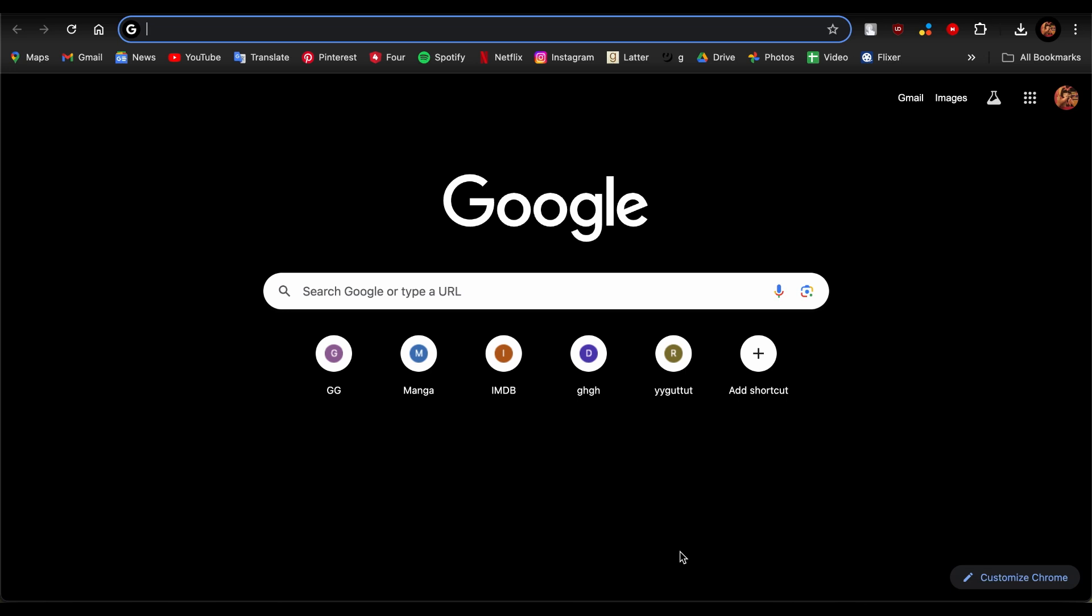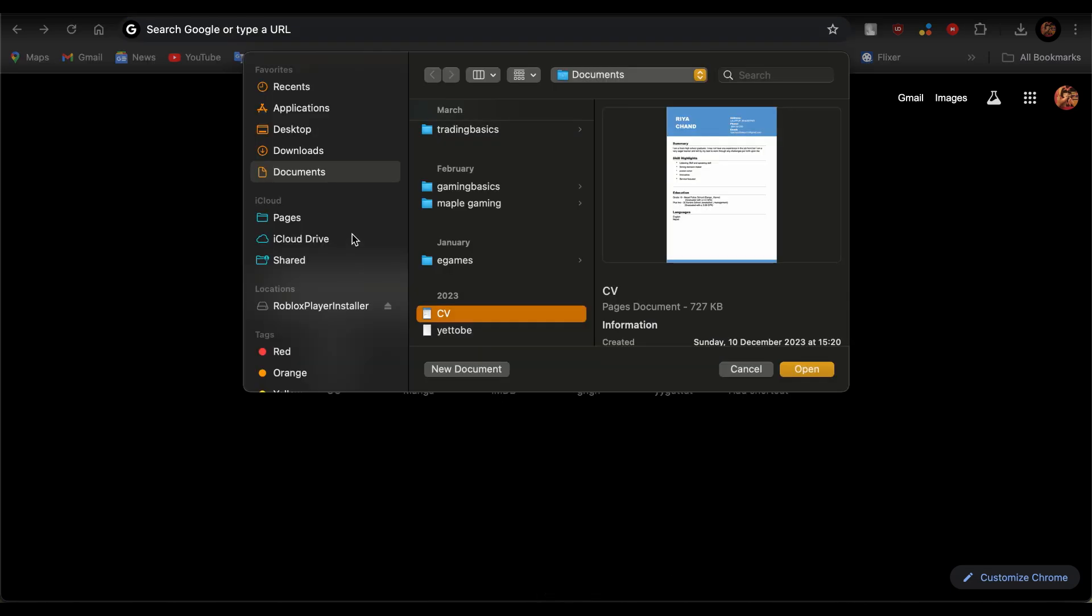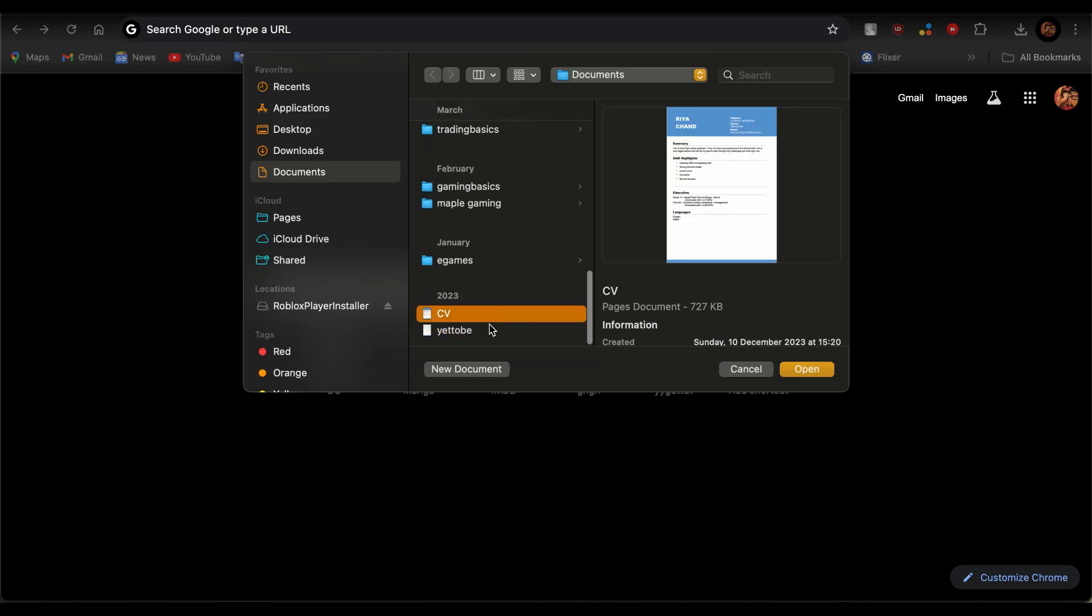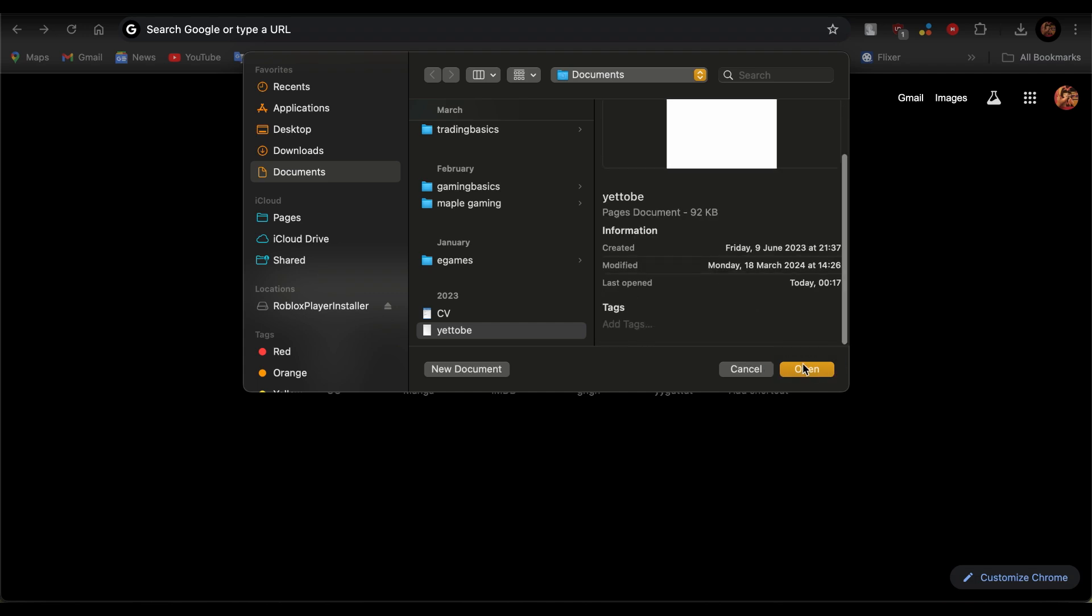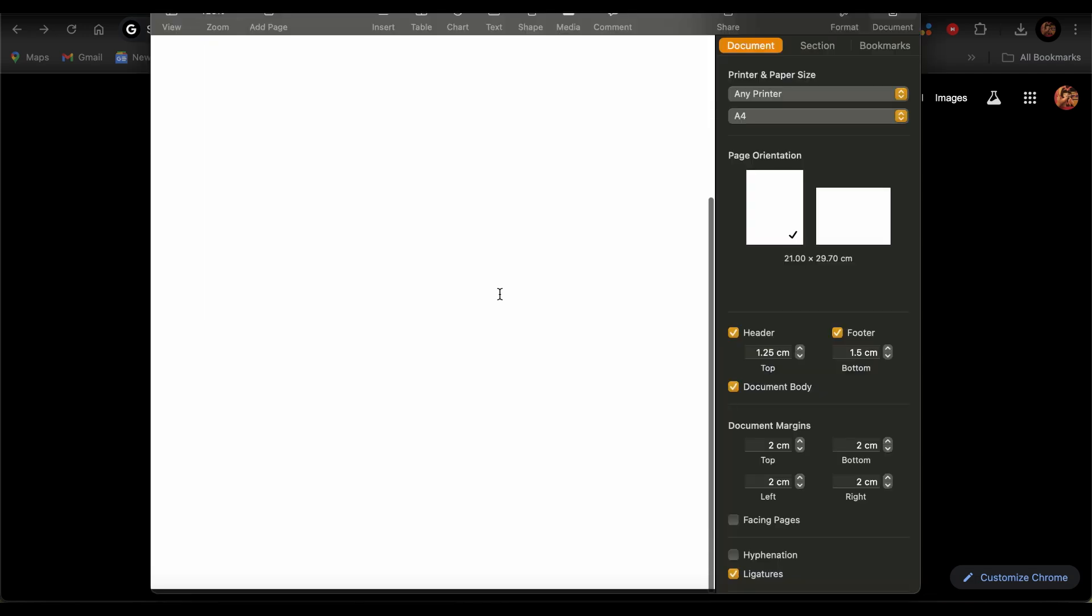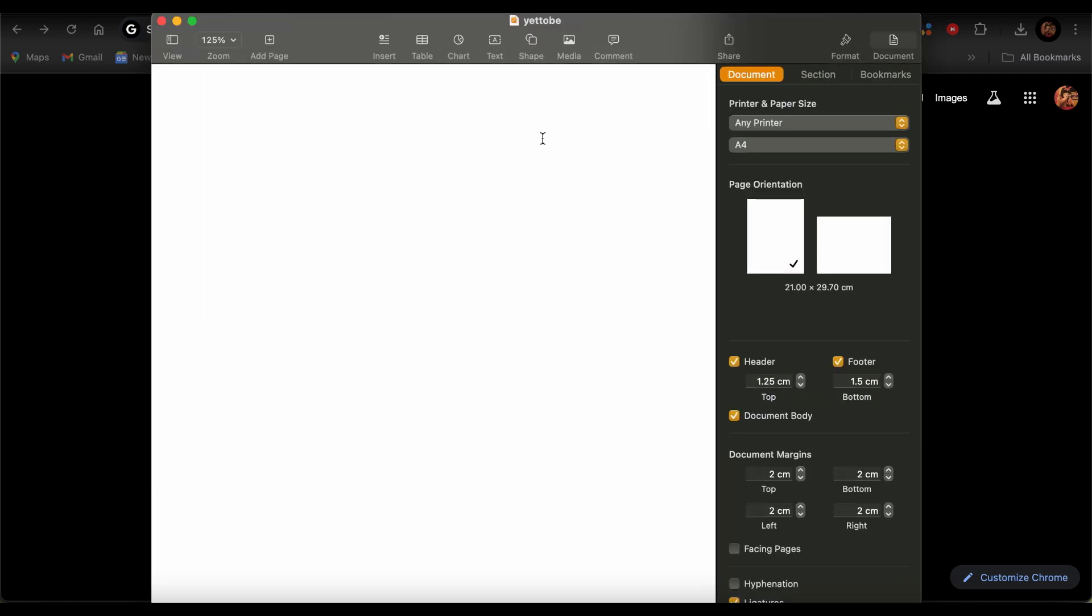You would probably find your PDF on the Pages app. Just go ahead and open it, and you'll see this option. Tap on the PDF that you want to edit. You'll probably see this right under the title that says Pages Document. This is your PDF. Just go ahead and open it.